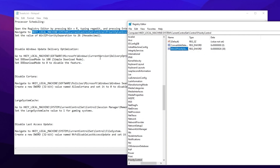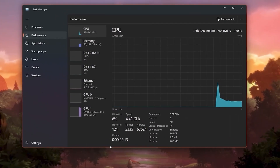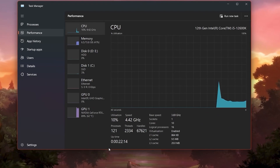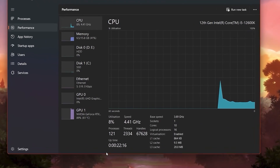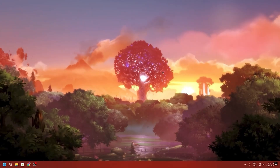Next, follow the additional registry settings from the TXT file: disable Windows Update Delivery Optimization, disable Cortana, enable Large System Cache, and disable Last Access — follow each of these settings in Registry Editor as shown.